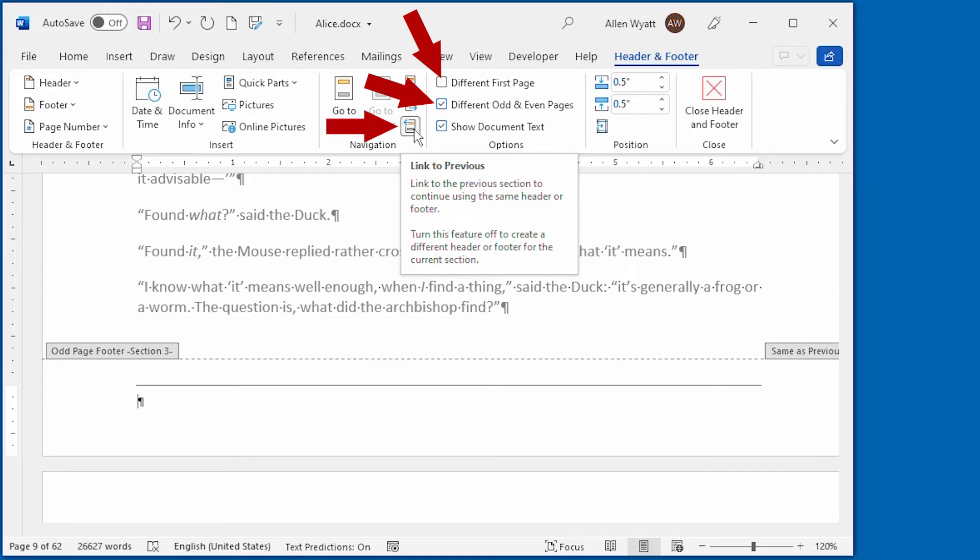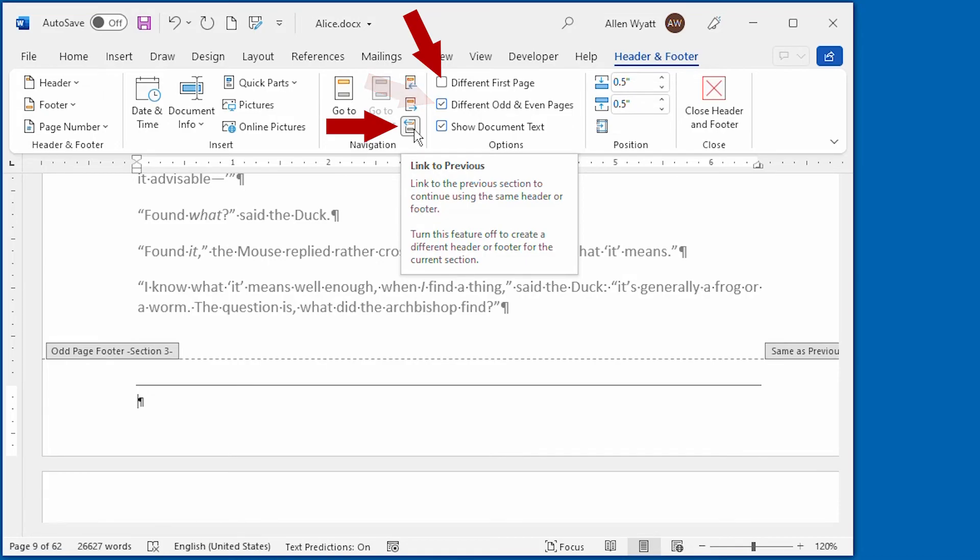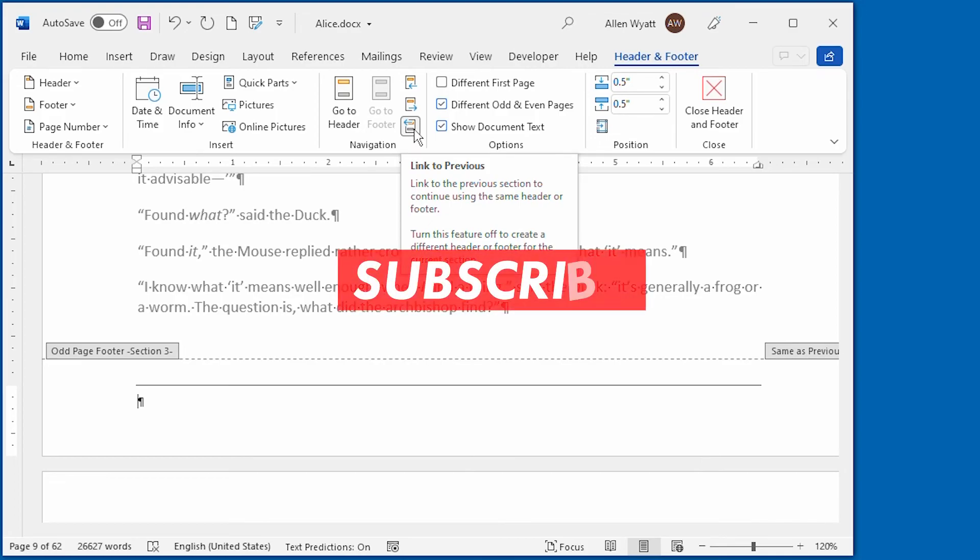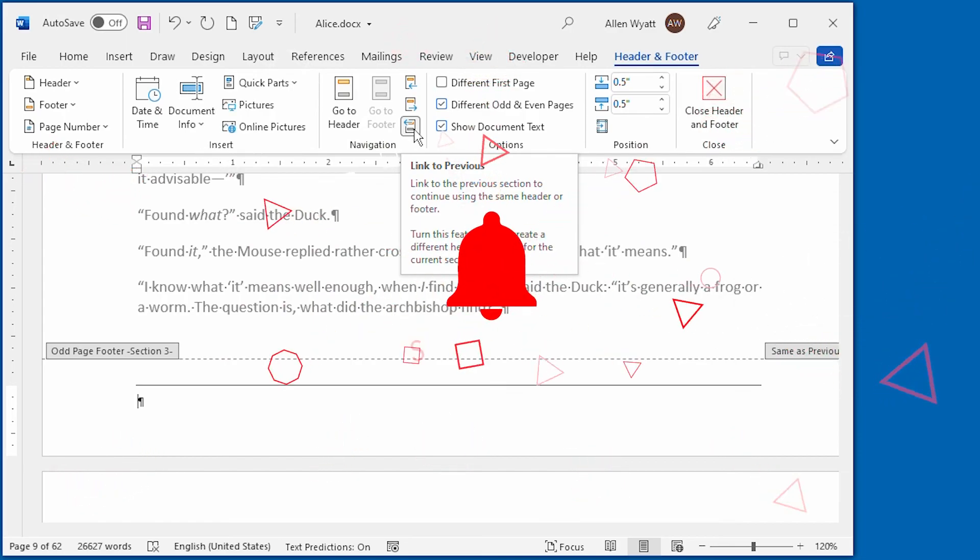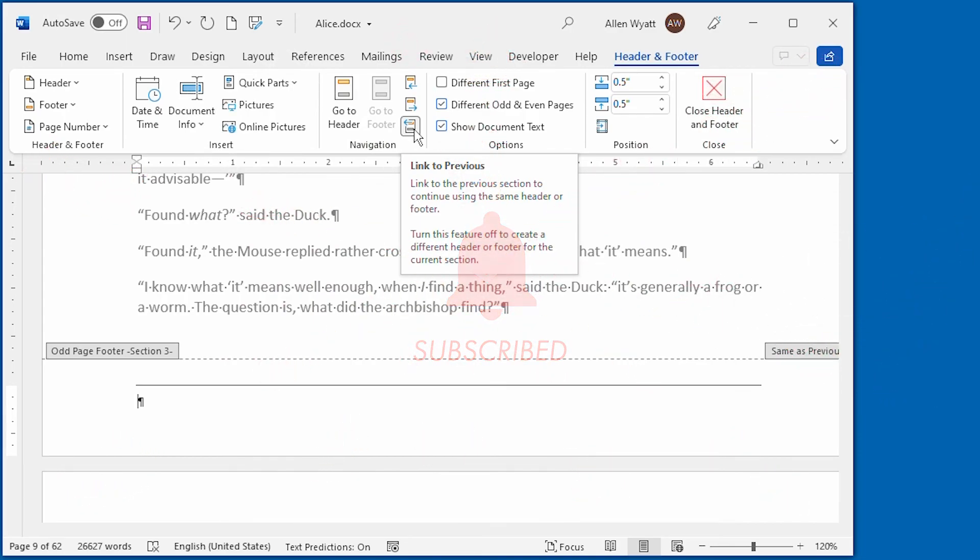Word is extremely flexible when it comes to headers and footers, and this flexibility is controlled by these three controls on the header and footer tab of the ribbon. Well, I hope you enjoyed this video and that it will provide you with ideas for making your own documents more professional looking. Remember to click the subscribe button and don't forget to click the bell if you want to be notified when new videos are added to the WordTips channel. Thanks for spending some time with me today.